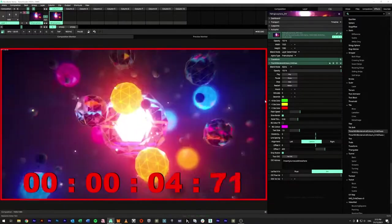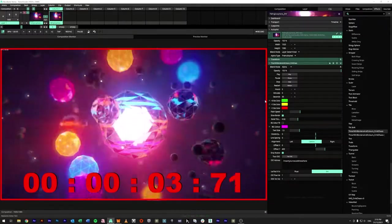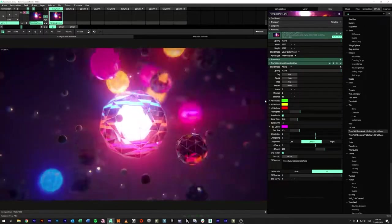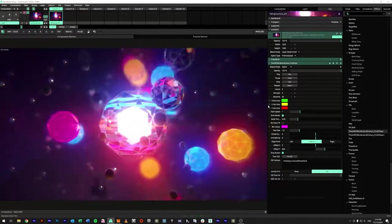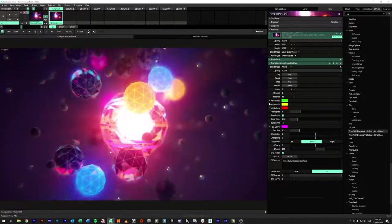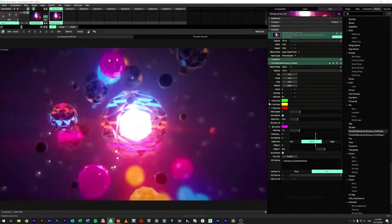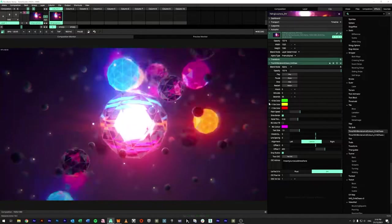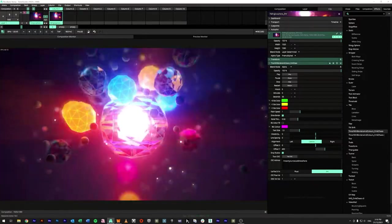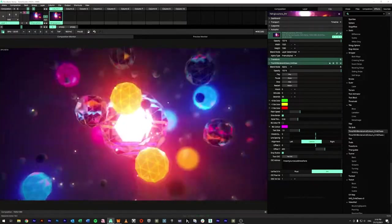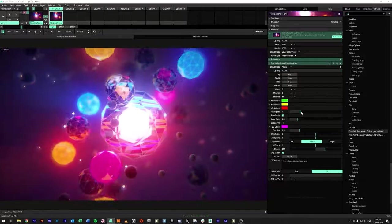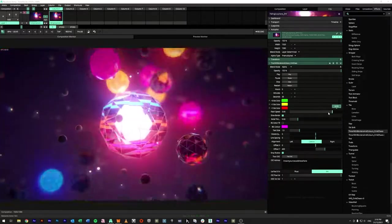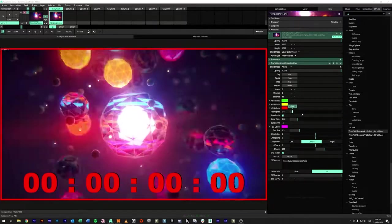Once it hits down to zero, it'll actually start flashing in red. The reason behind this is it's designed primarily to get the attention of someone on a downstage monitor that their time speaking is up. While it's flashing, we do have the ability to control the flash speed — we can turn that up or slow it all the way down.